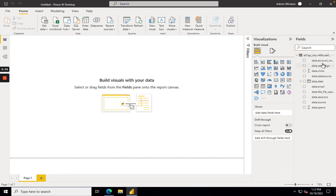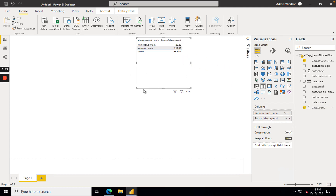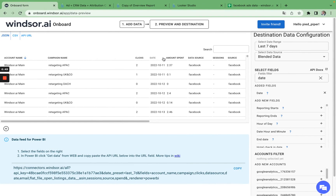Now I can use it. For example, I'm using the account name and the spend dimension, which gives me the amount spent on all the accounts. Simply head back to onboard.windsor.ai in case you want to change your queries, add fields, or connect additional connectors.